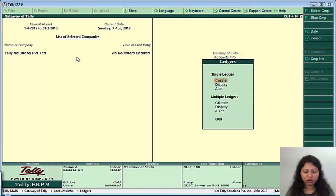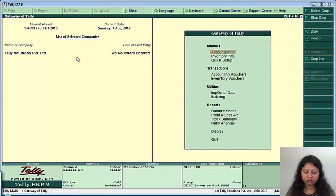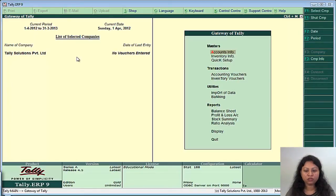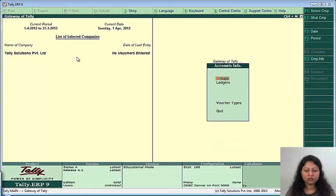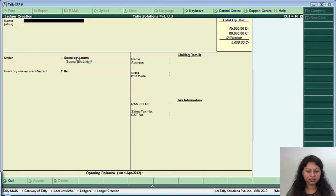Similarly, you can also create subgroups. The another way of segregating the ledgers is by creating the subgroups. Say you go to accounts info, ledger, create.